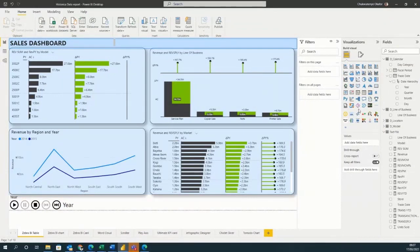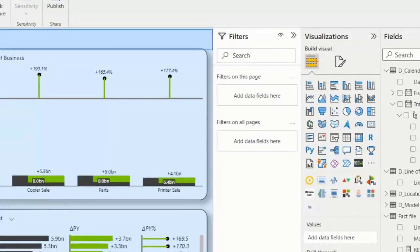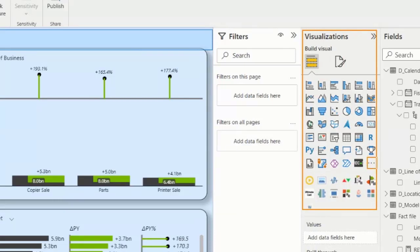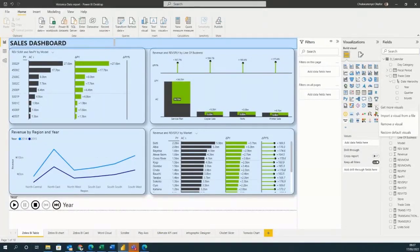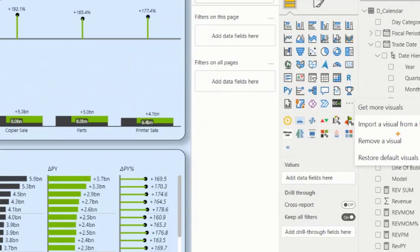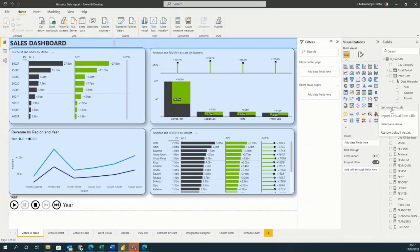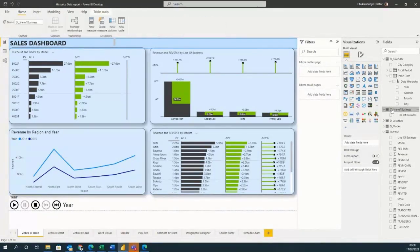The first one we're going to talk about is the Zebra BI table. When you want to get a chart from the Power BI Marketplace or App Source, you go to your visualization pane. Under the visualizations pane, you have three ellipses which say 'get more visuals.' If you click on it, you'll see options including get more visuals, import a visual from a file, remove a visual, and restore defaults. Click on 'get more visuals' to go to the Power BI Marketplace or App Source.